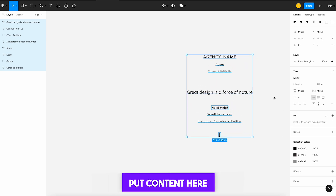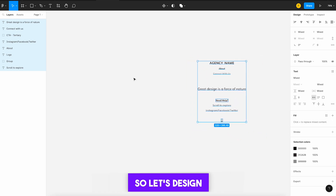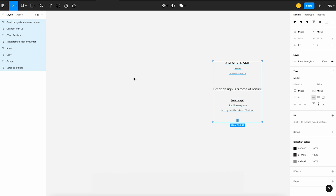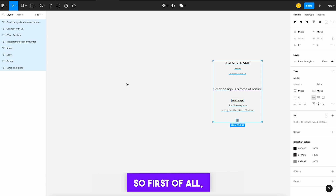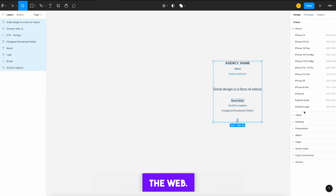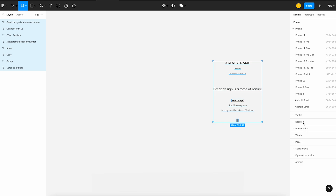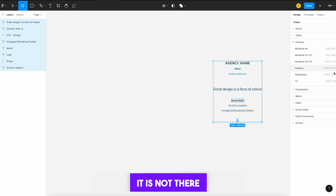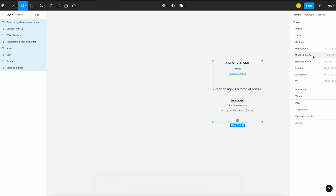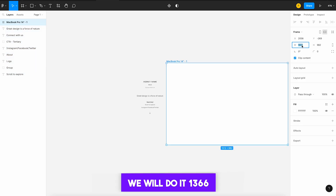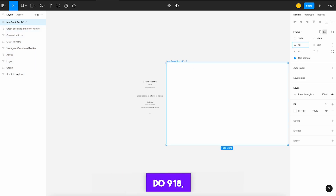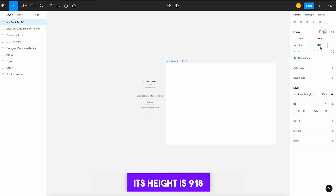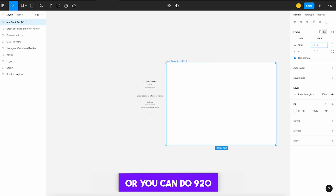Here I have only put content and nothing else, so let's design it completely. First we take an artboard — press A — and we take an artboard for the web. I go to Desktop and from here we will take 1366. We will edit it to 1366, and here I will set the height to 918, or you can do 920 height.